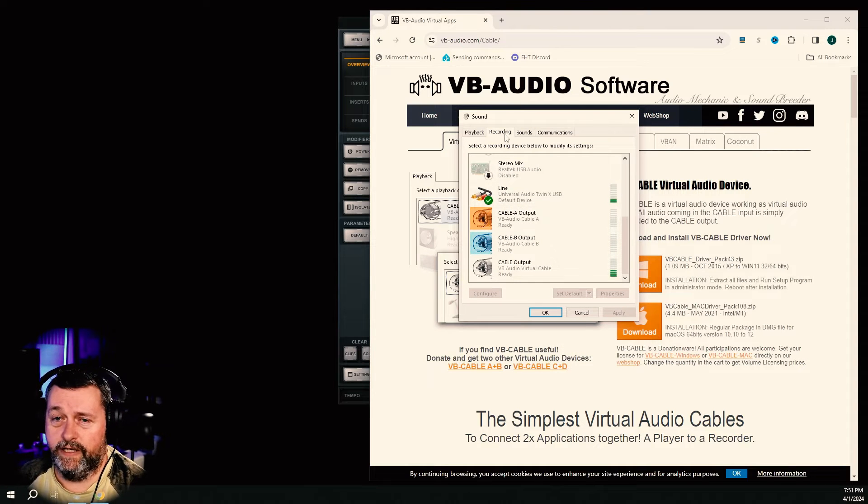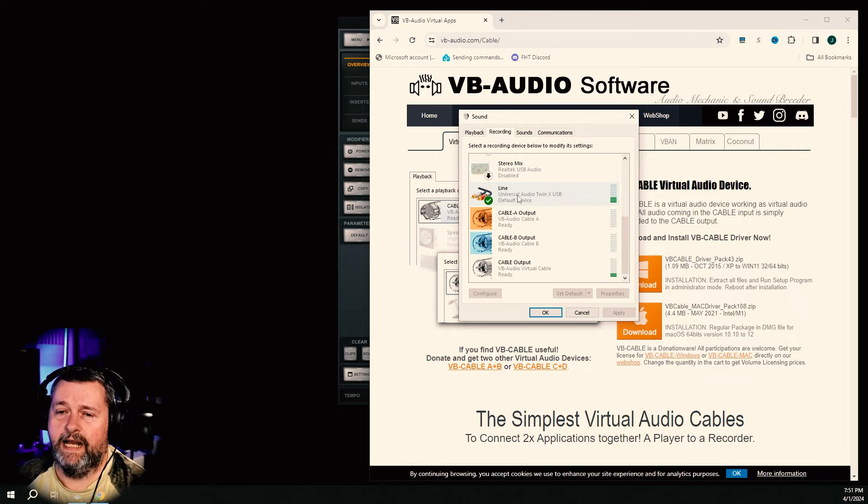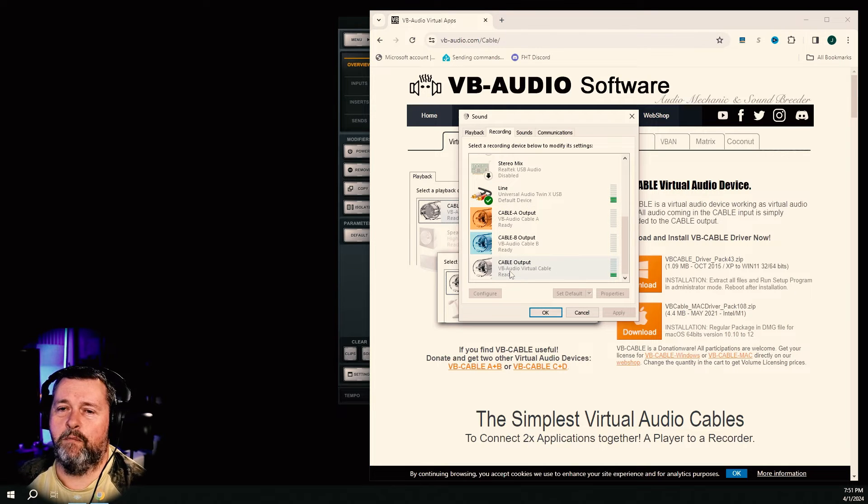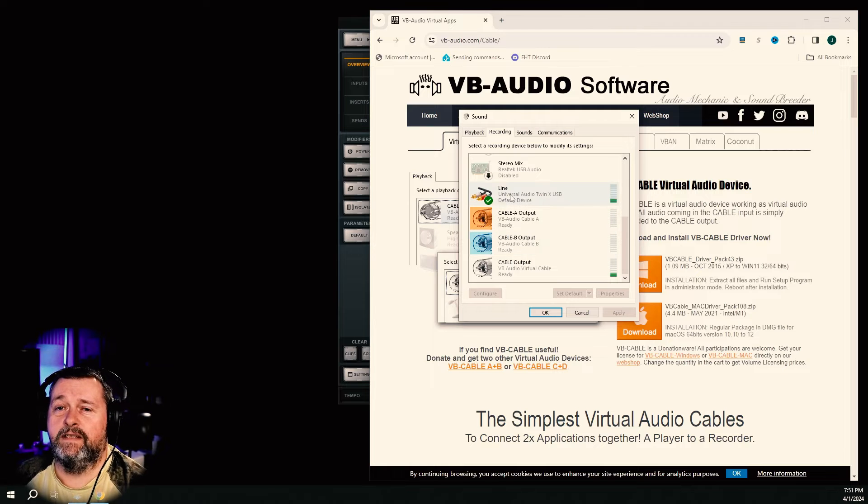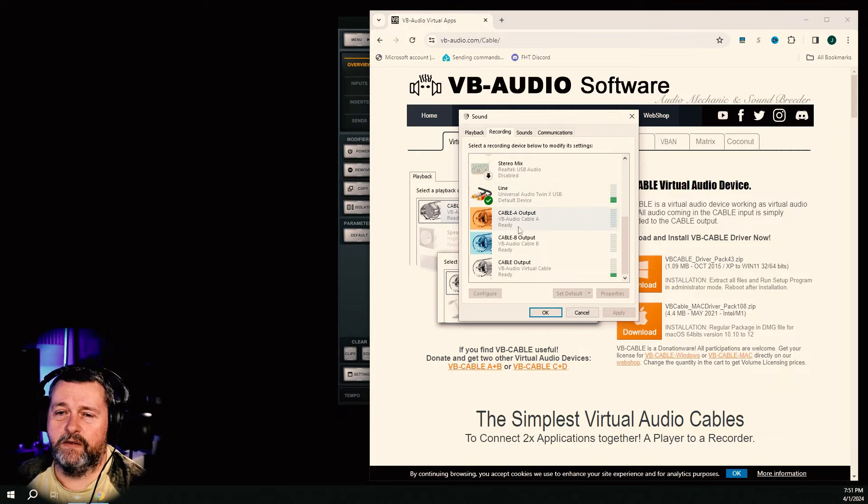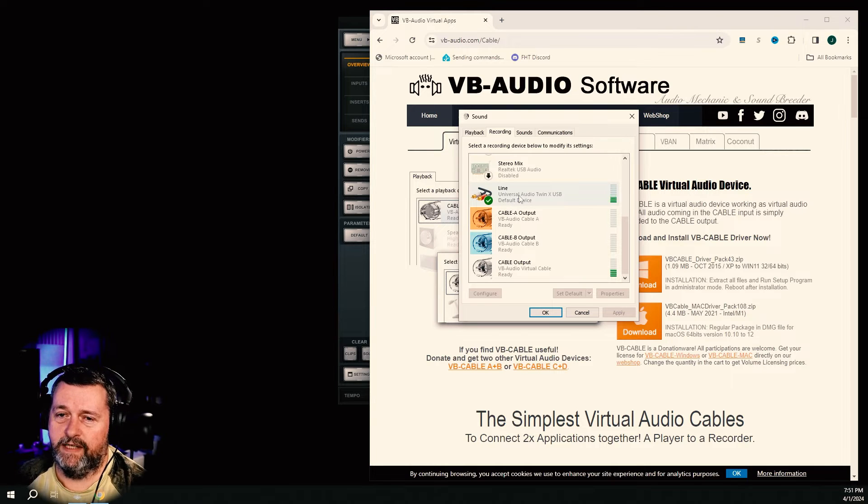Go to recording, and here we've got line. And so you can see cable output, cable A output, cable B output. So when you install these other cables, it's probably going to change your default device here for recording.